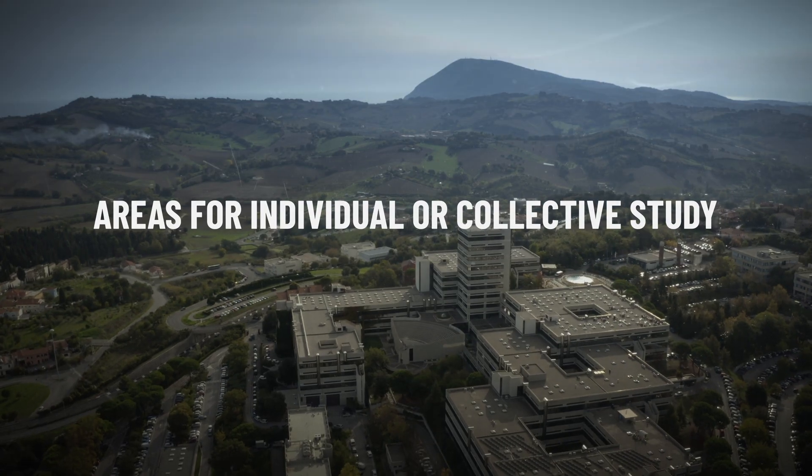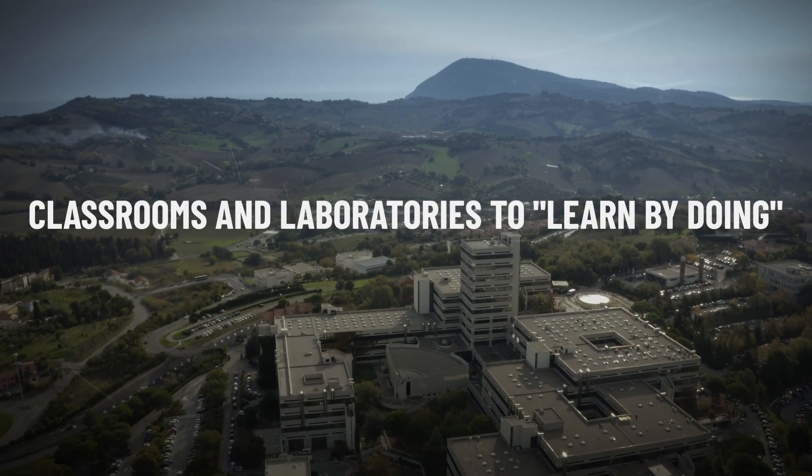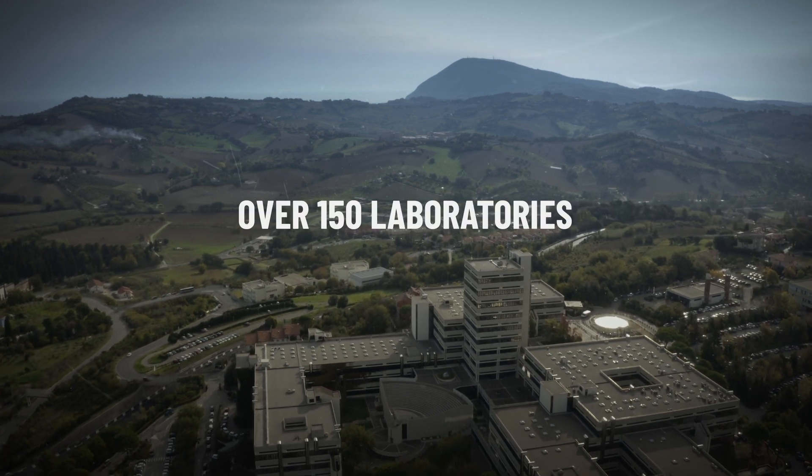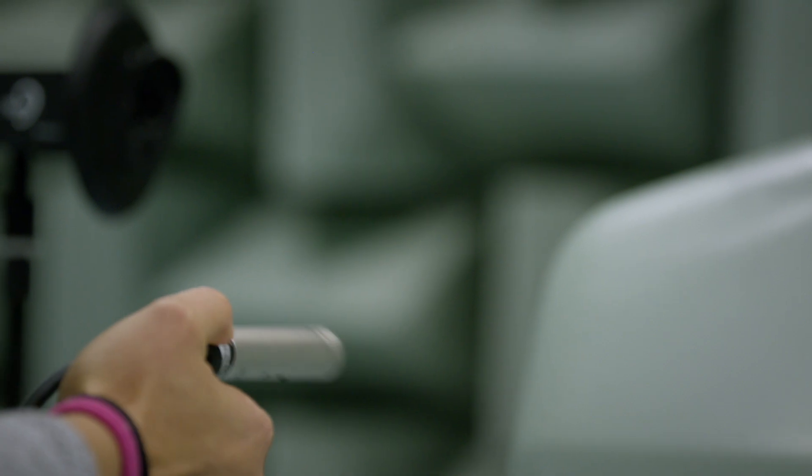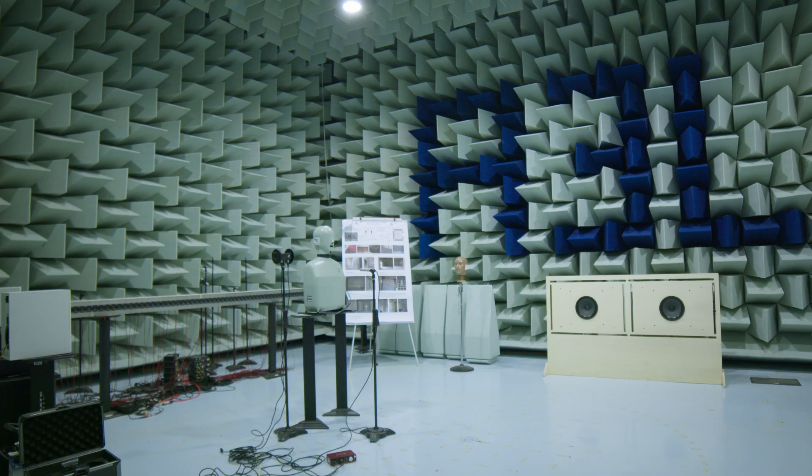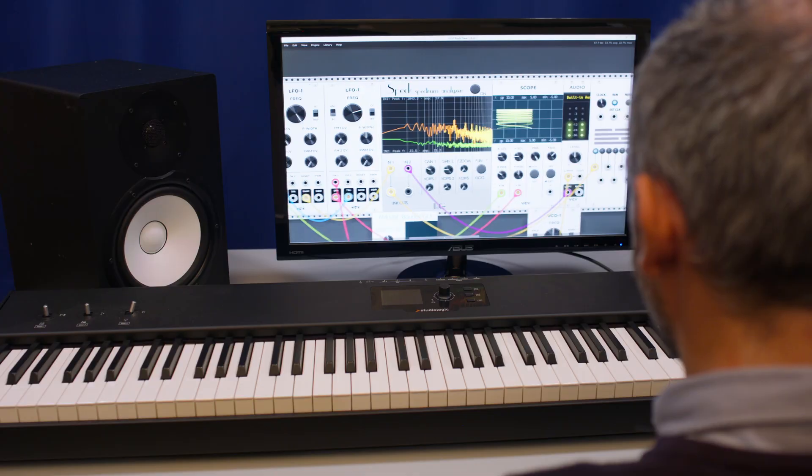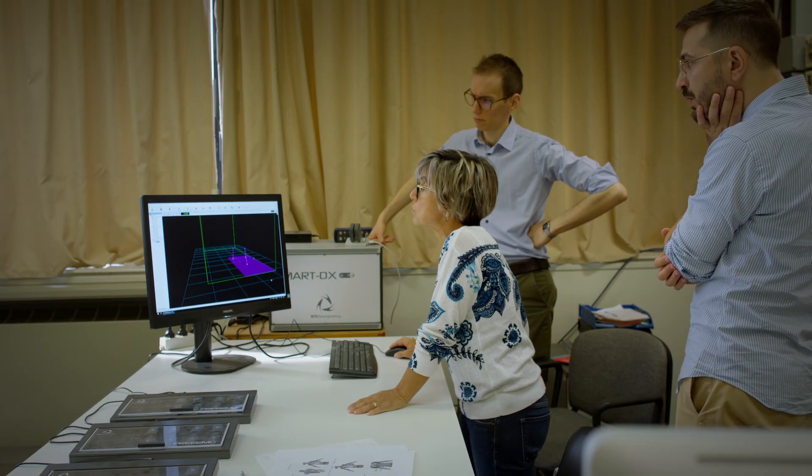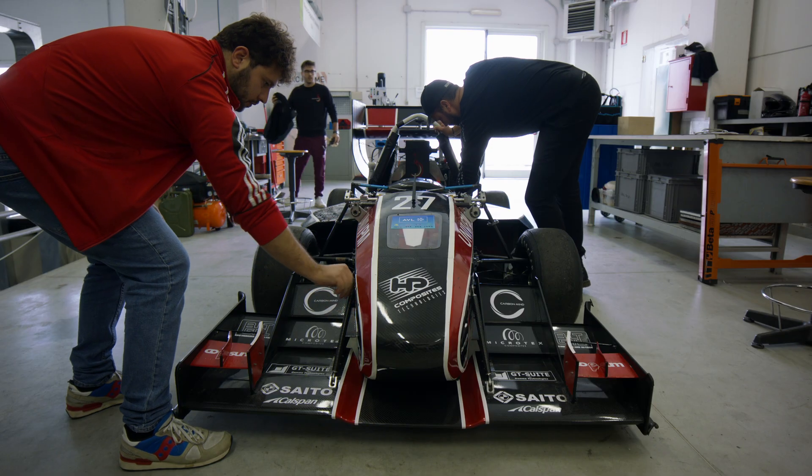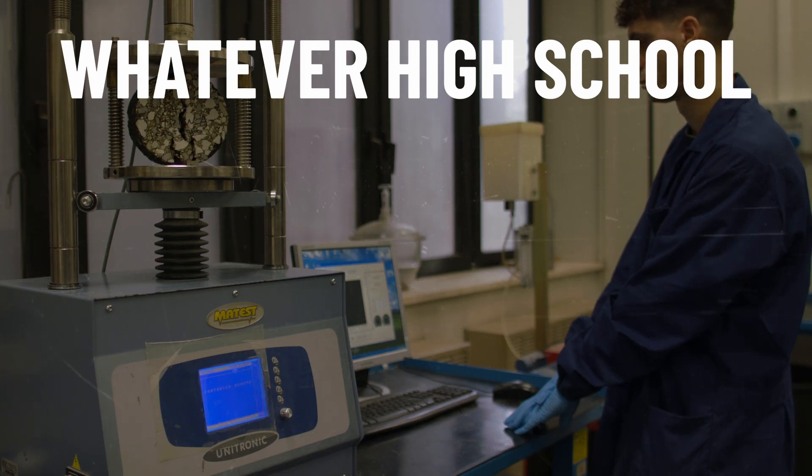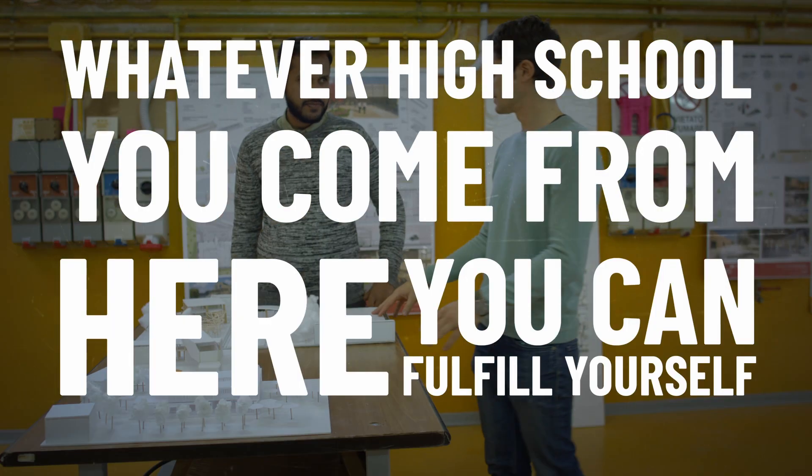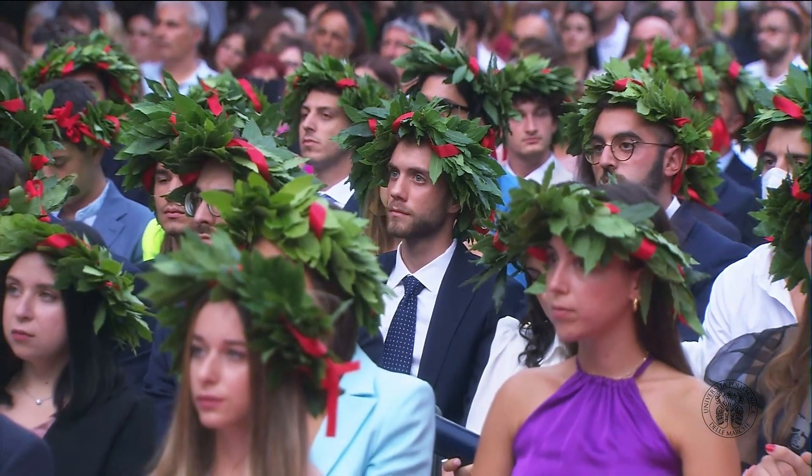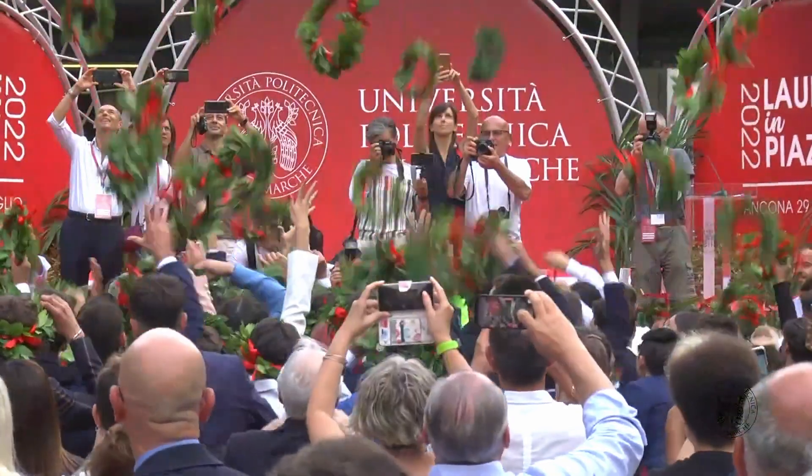The future is now, the future starts right now. The future is now, the future is now.